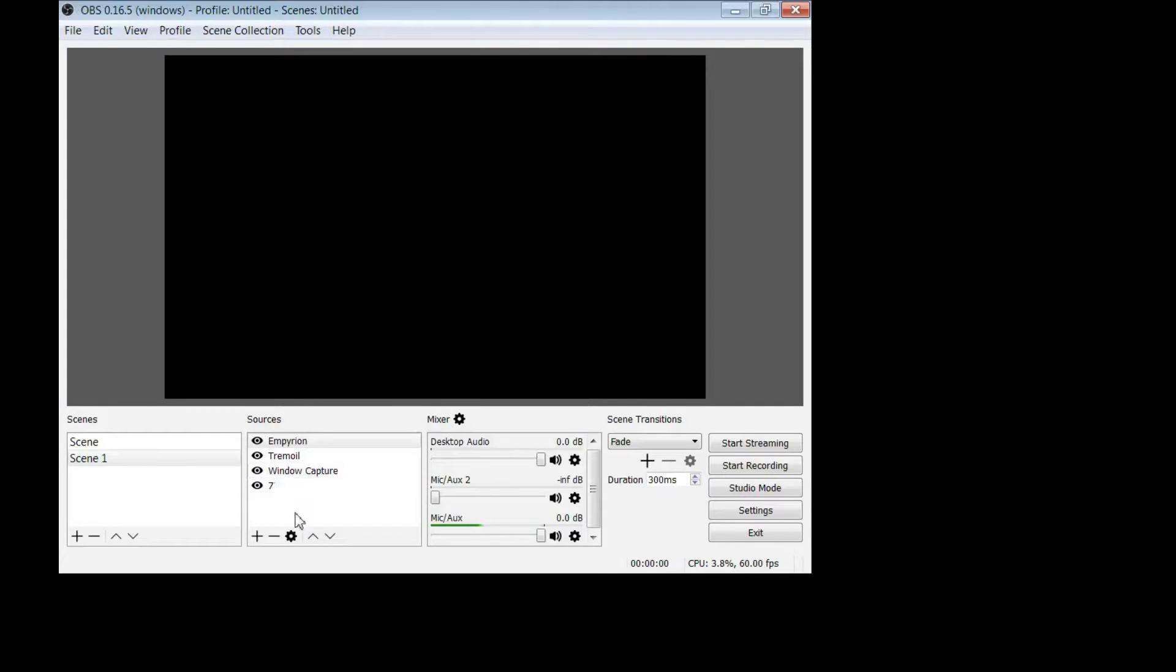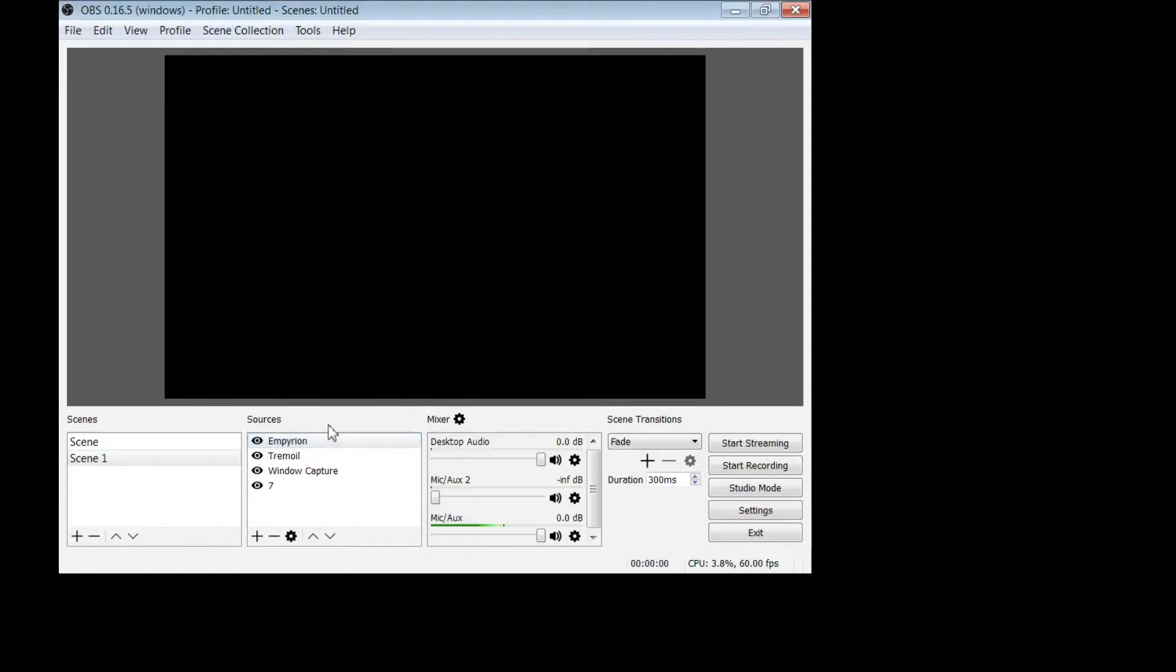And you can also see that I have window capture. Now those are completely different and I'm not going to go into capturing windows in this tutorial.